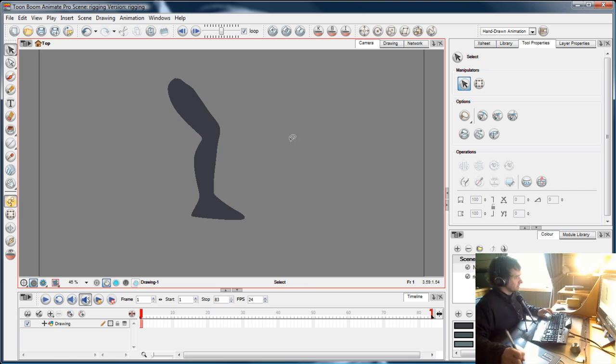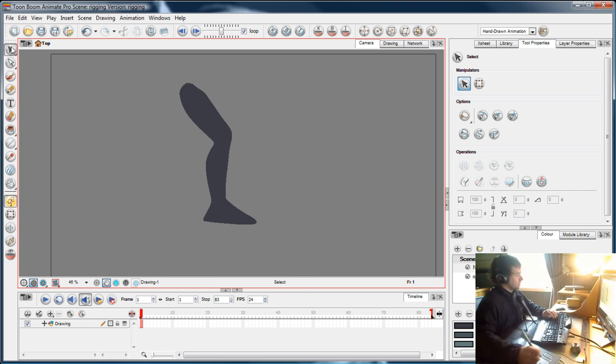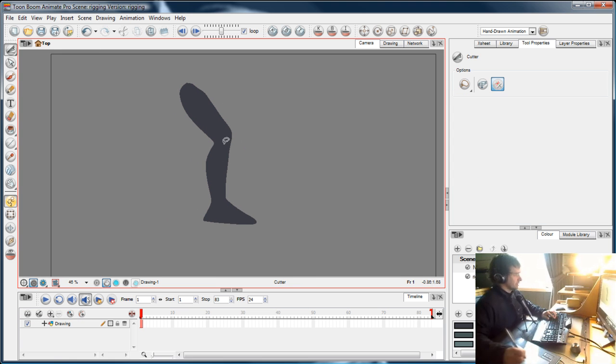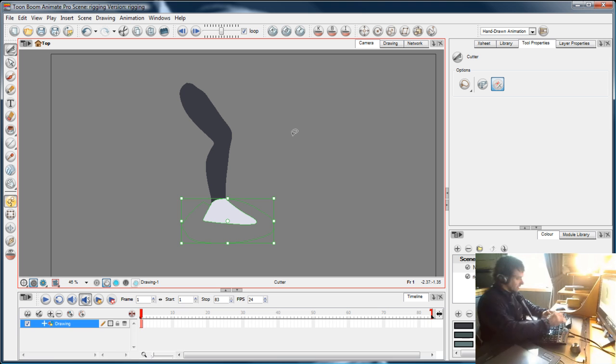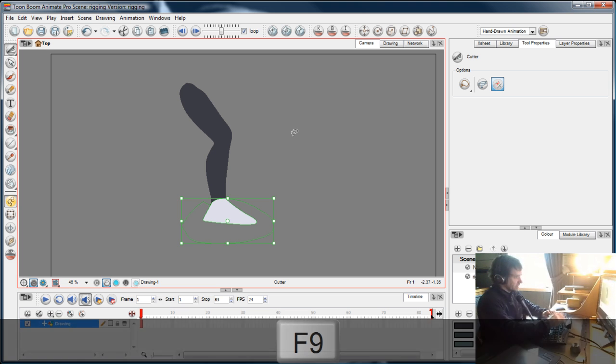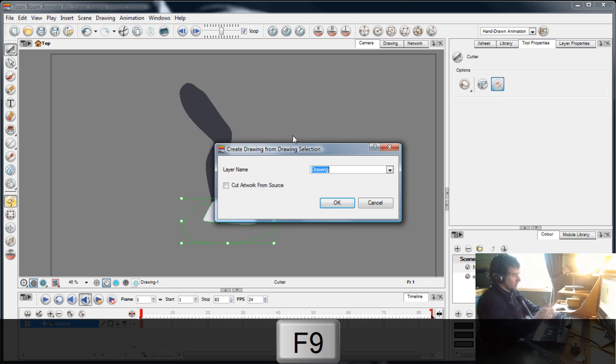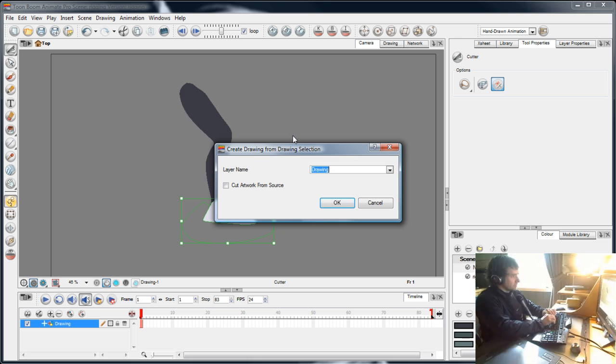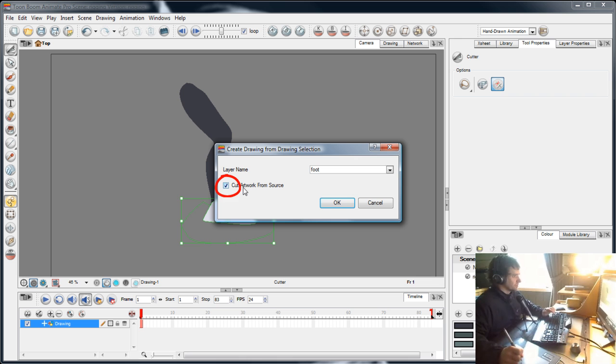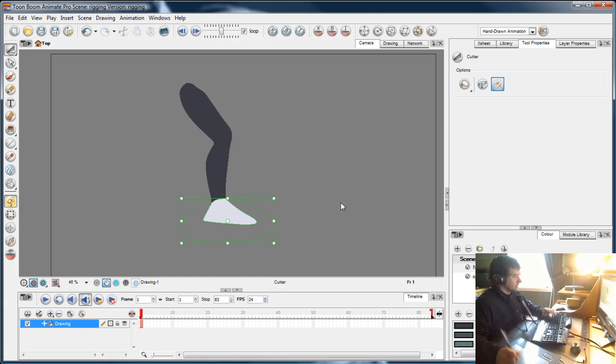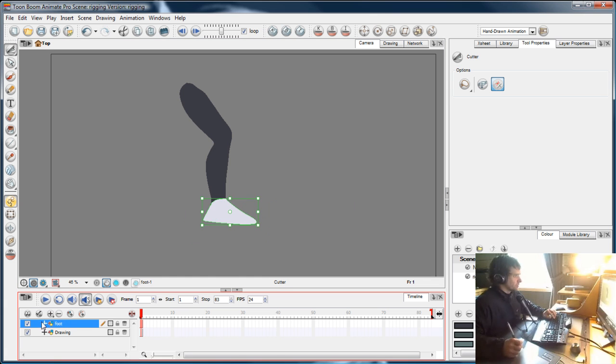Now with the cutter, I'm going to cut his foot off and press F9. F9 automatically creates a new layer from the object I've cut—'create drawing from drawing selection.' I'll call it 'foot' and choose to cut the artwork from the source, so when I cut the foot off and put it on its own layer, it won't still be there on the original drawing.